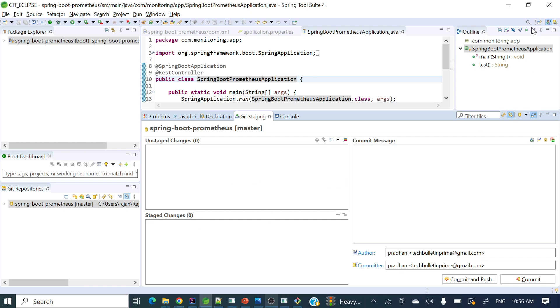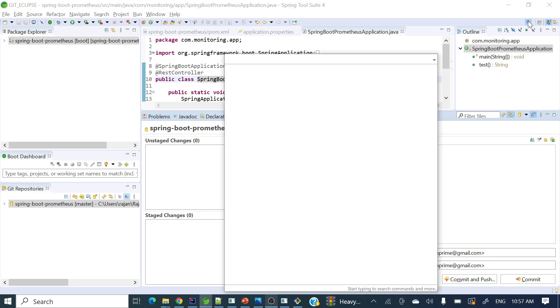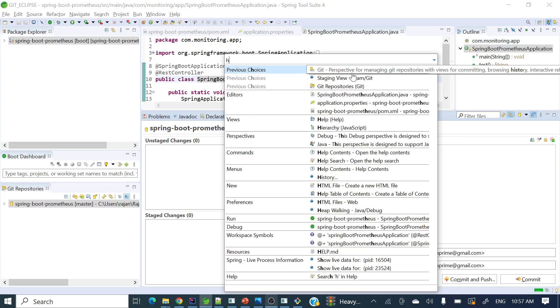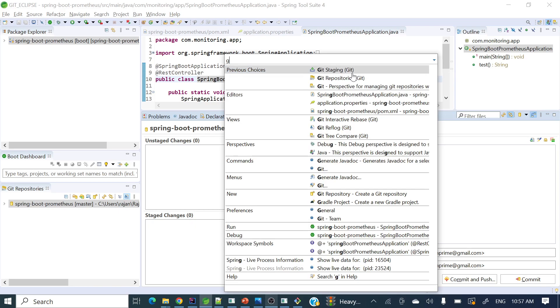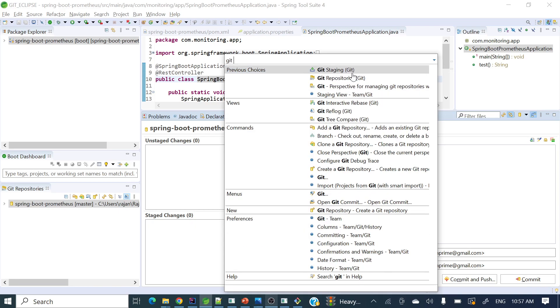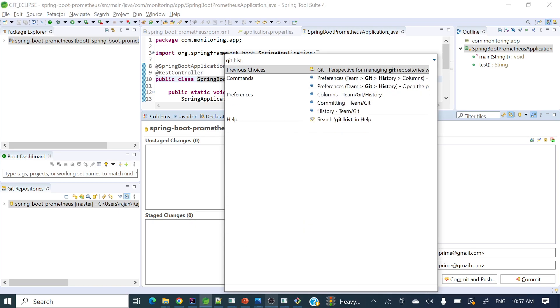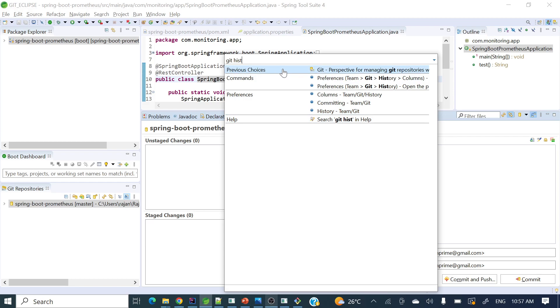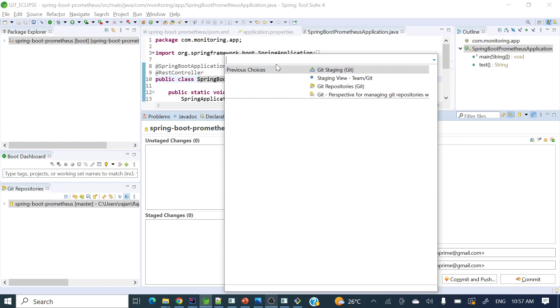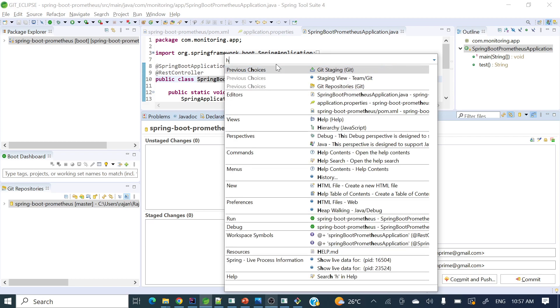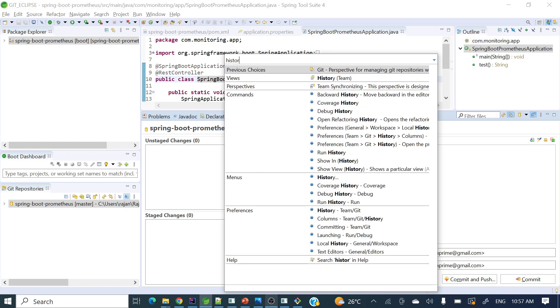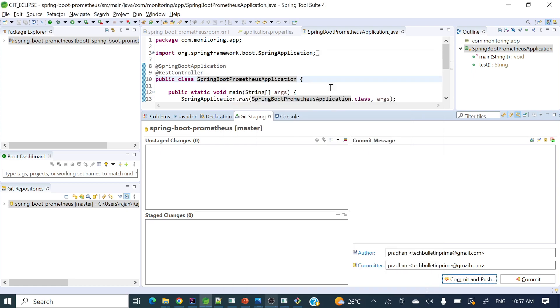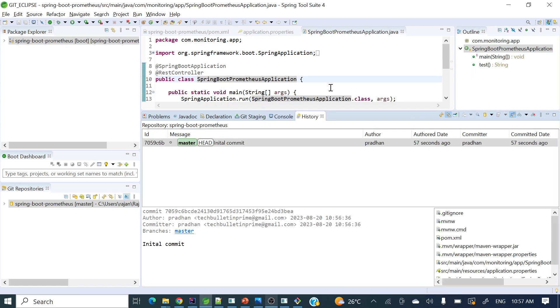To check that, we can search for history or git history. This is the one—if you click this, the history tab will appear.